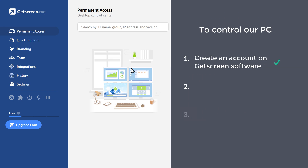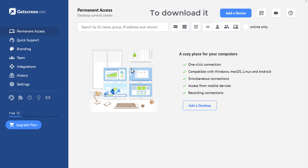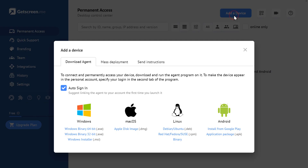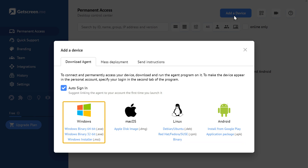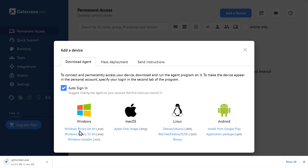Once you have created your account, we can now go to step two, which is to download the GetScreen software. So to download it, just click Add a Device and you will get this pop-up page. Here you can download the GetScreen software based on the OS you have. I'm going to download for Windows, so let's click here. And you can see that the GetScreen software has been downloaded on our computer.